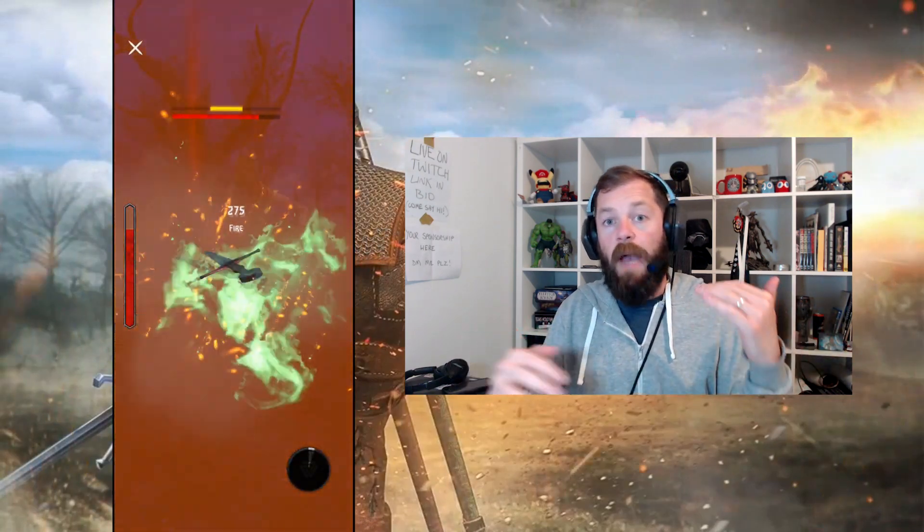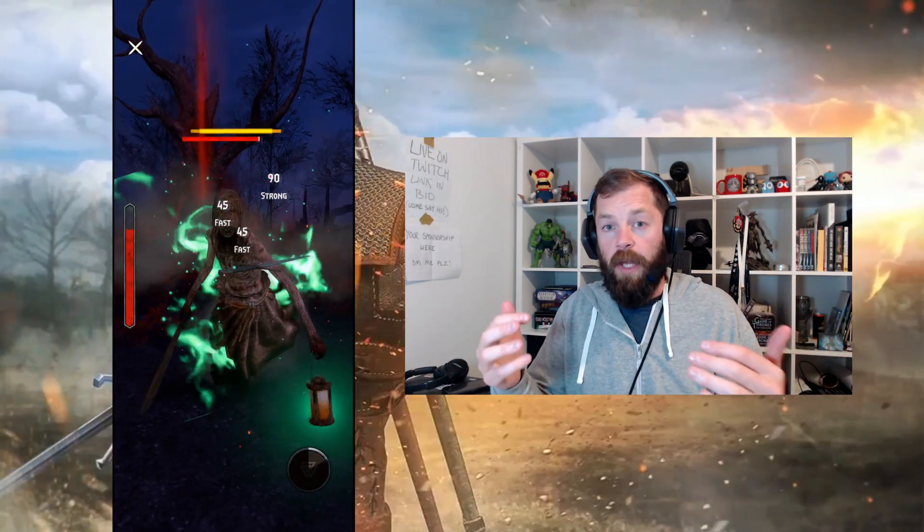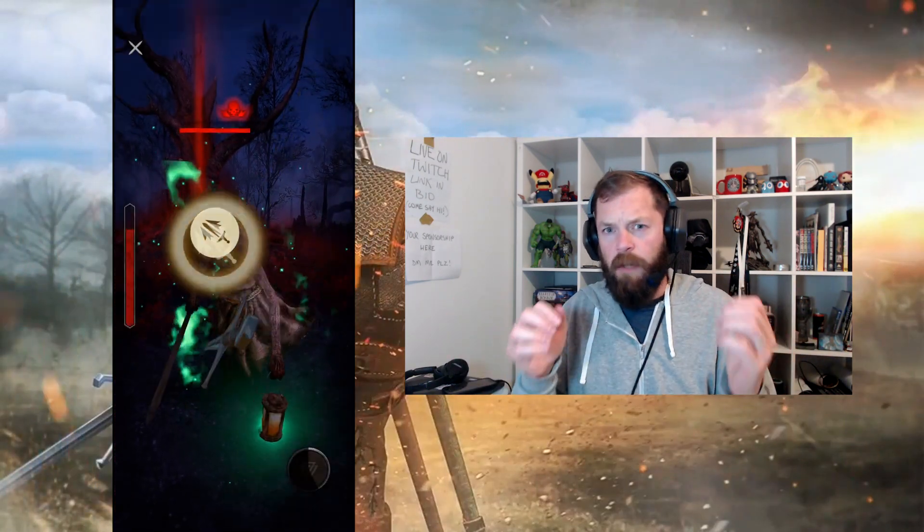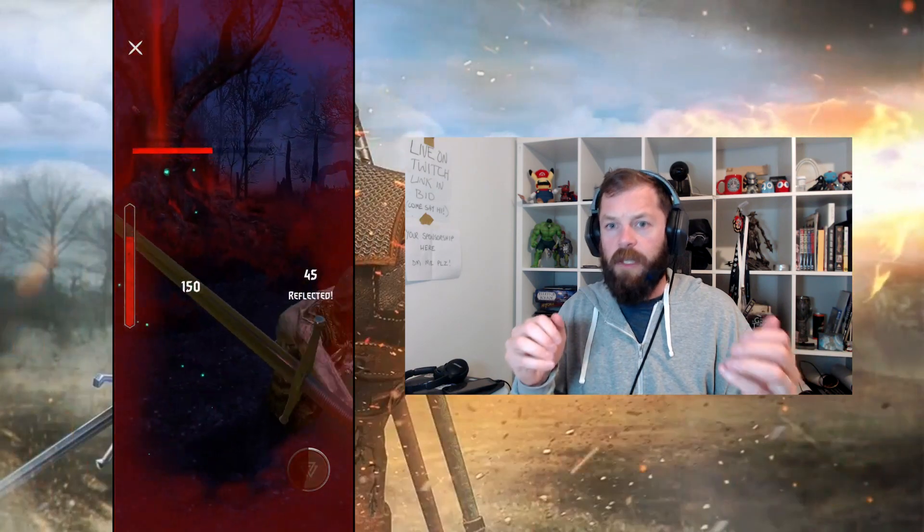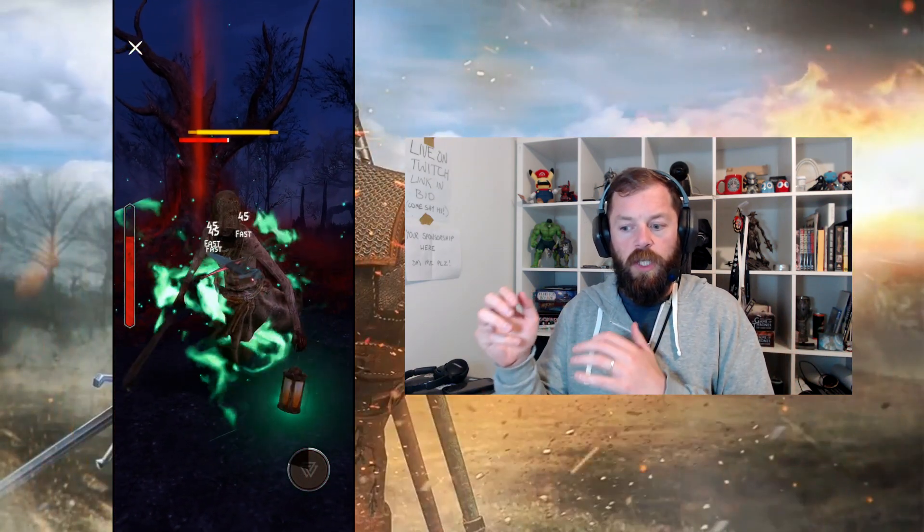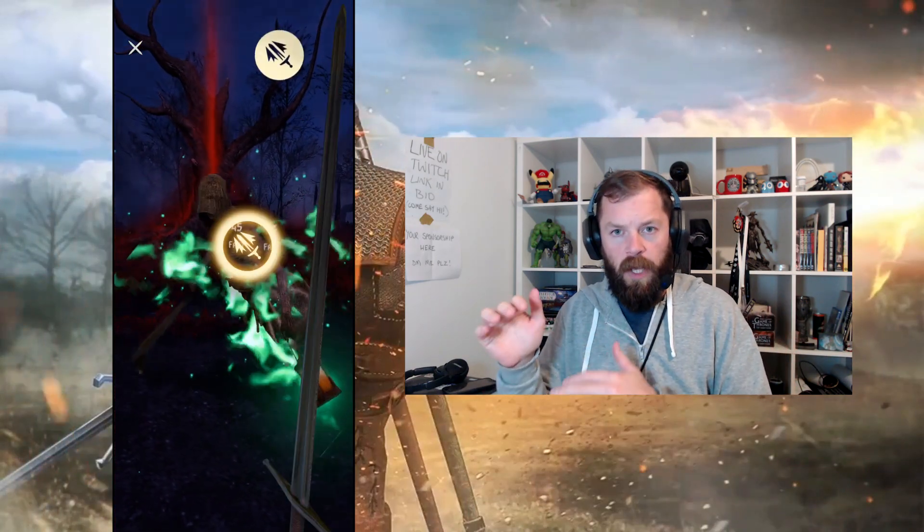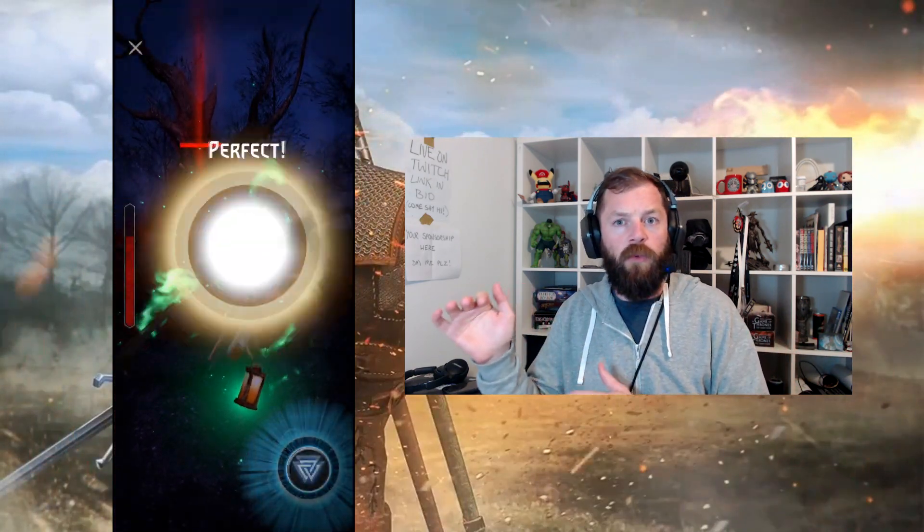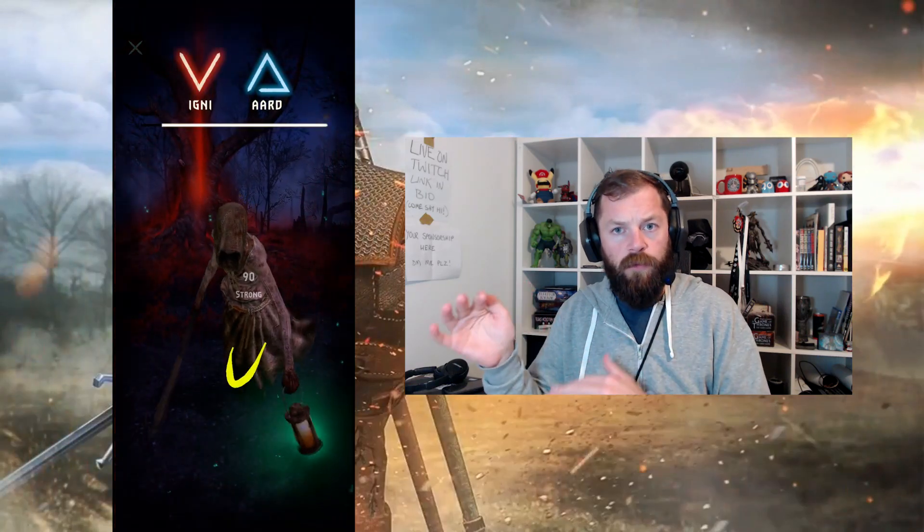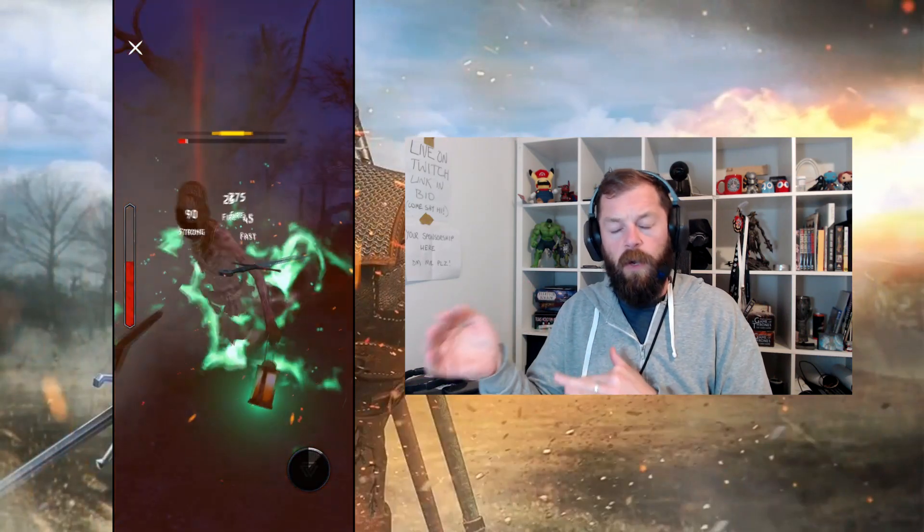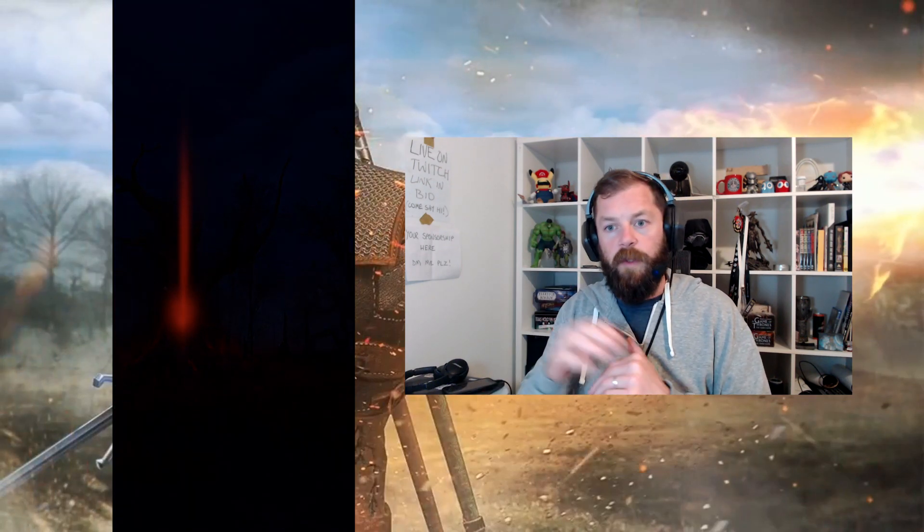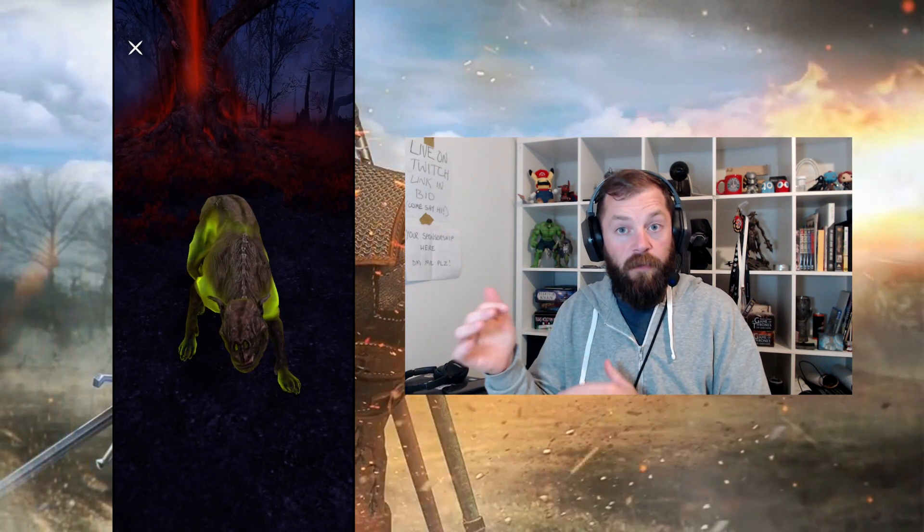When you are fighting, you actually respawn health between each monster. So I think previously, Nemetas could, essentially, you'd have to use the one health bar to beat all three monsters, but they removed that, as far as I'm aware. This was before I actually got access to the game. So now your health fully restores between each monster, which is a nice buff.